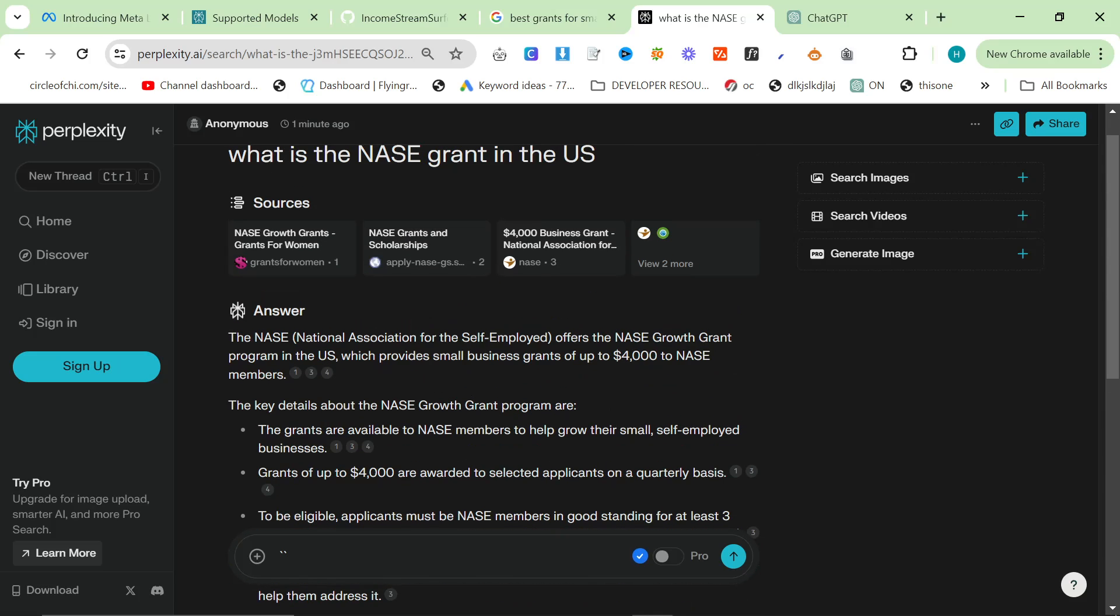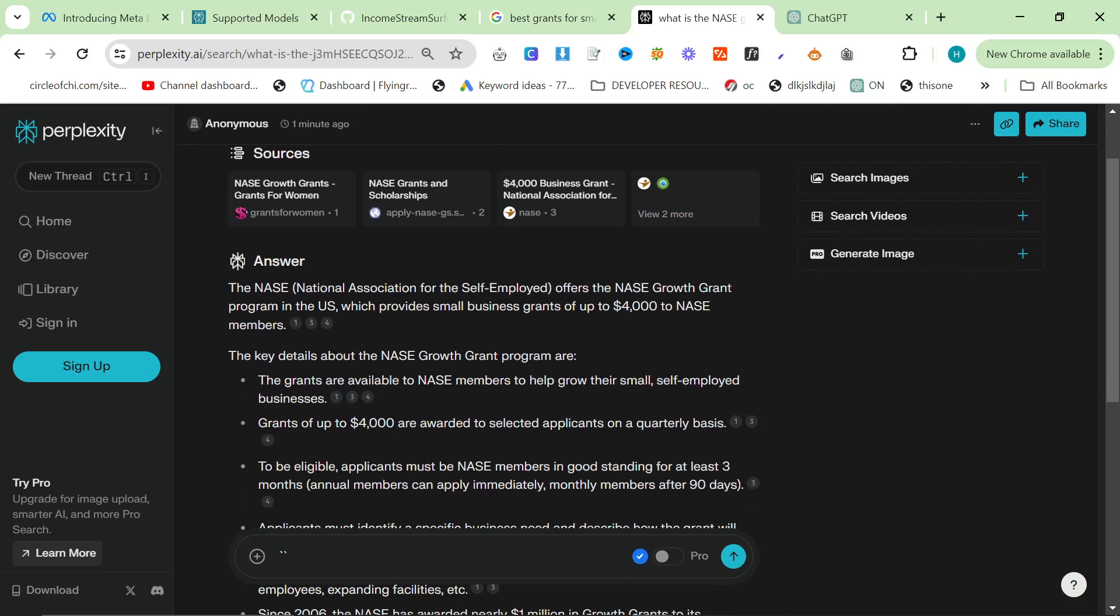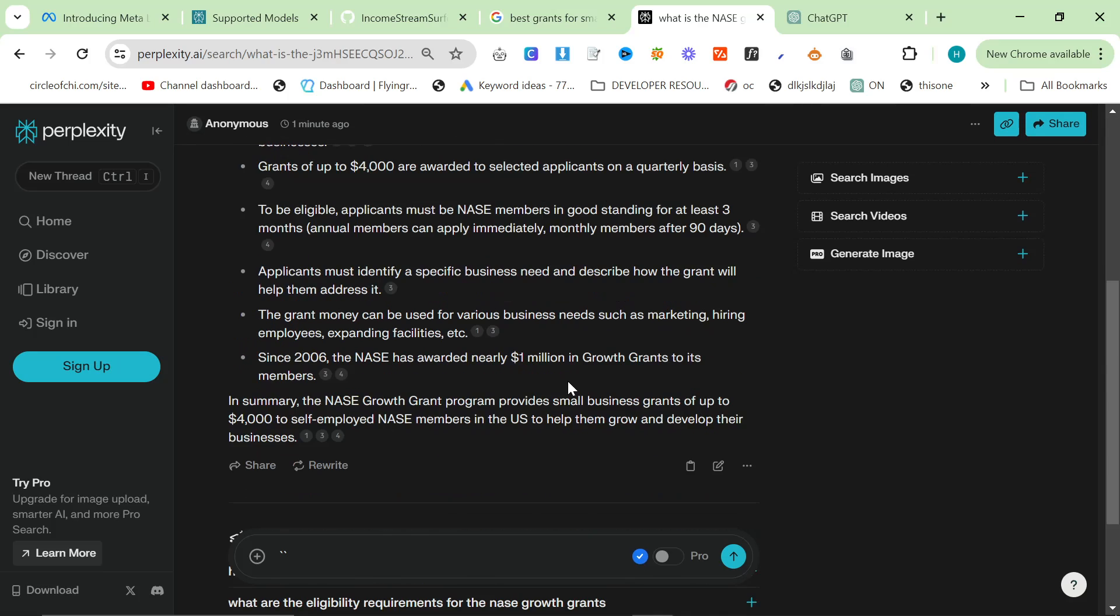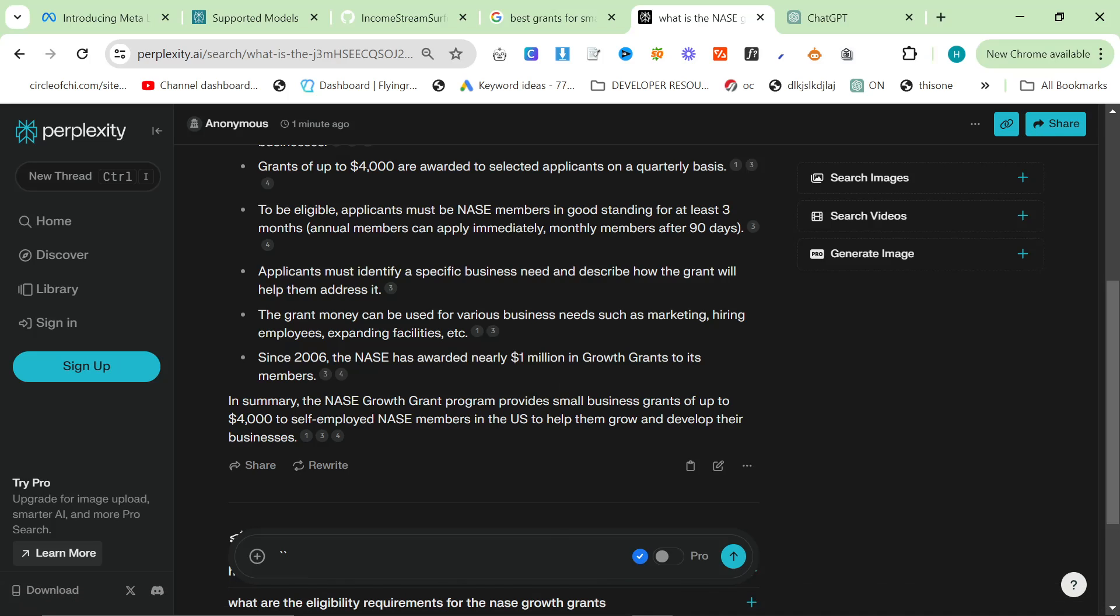So you can instantly see why it's so useful to have models that are connected to the internet. Now, this is most likely using Llama. The reason I say that is because I'm not logged in. Llama is a free model. So it just makes perfect sense for Perplexity as a business to use Llama to do all of its not logged in searching. So hopefully that demonstrates the point as to why this is such an important update.